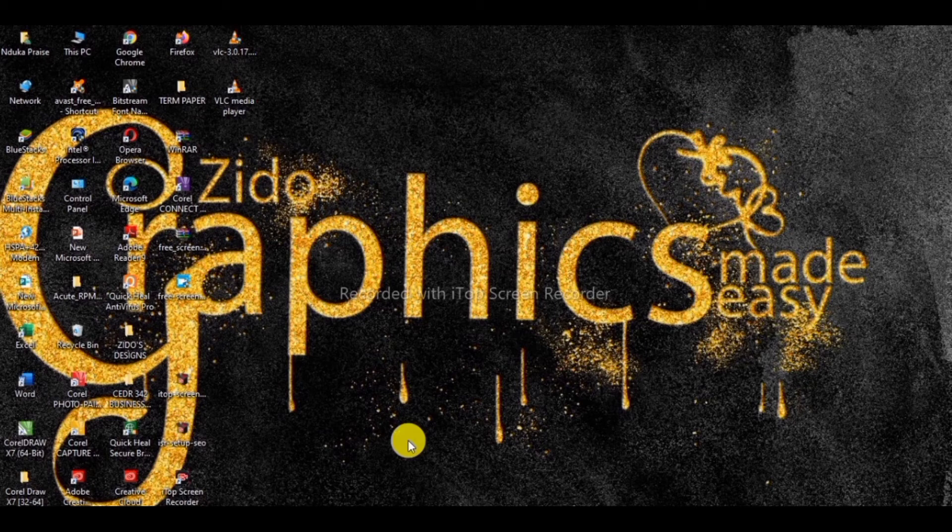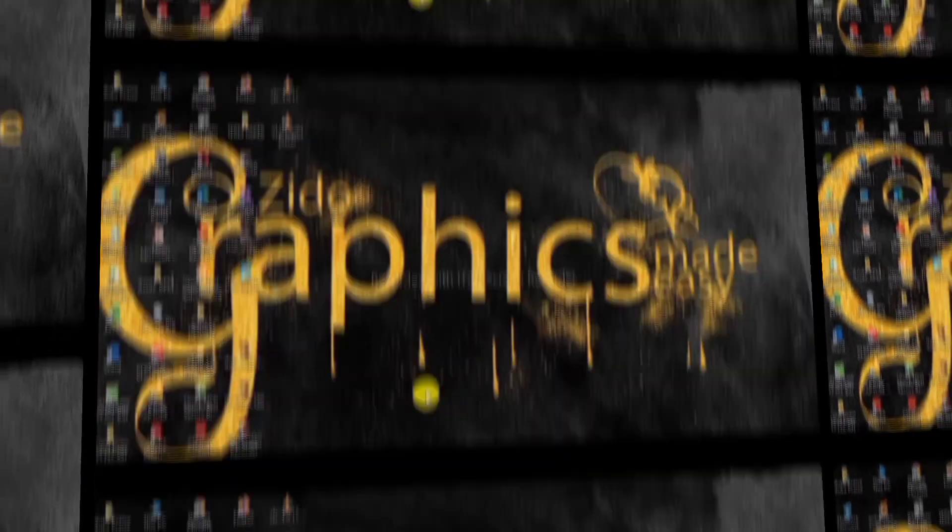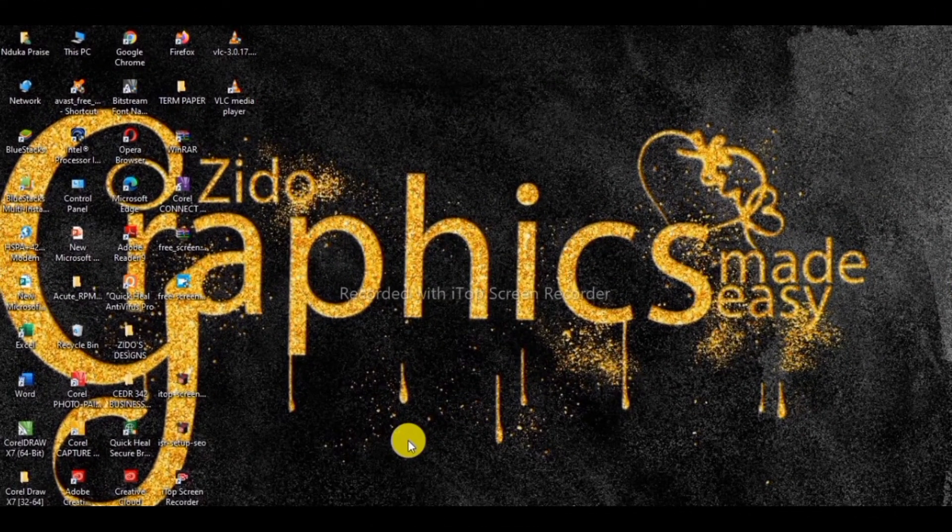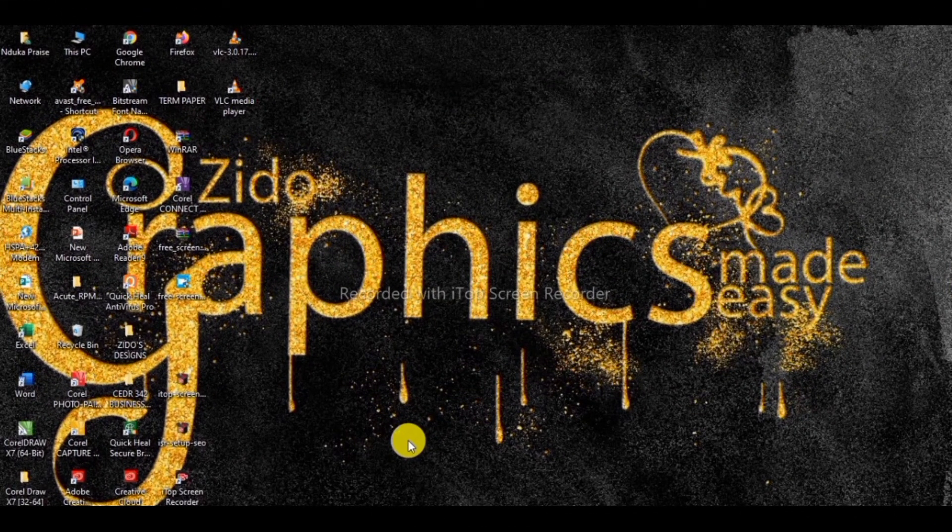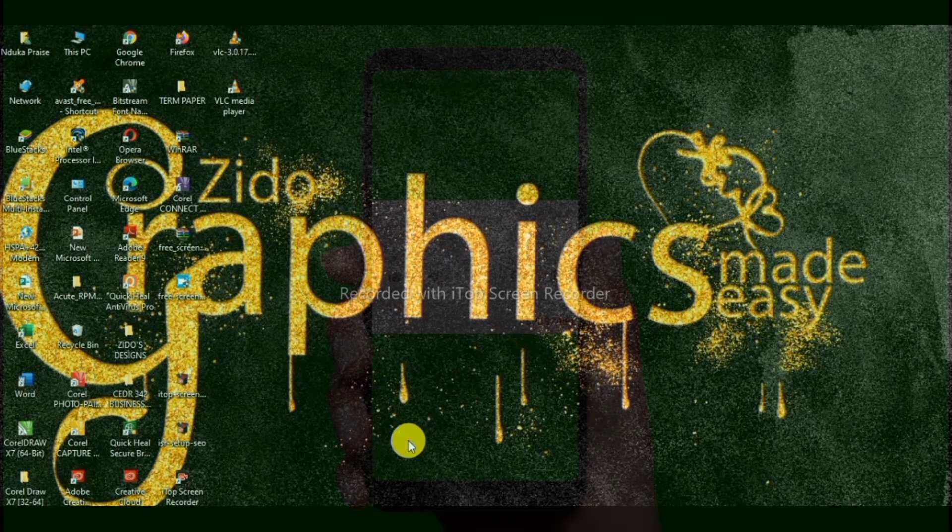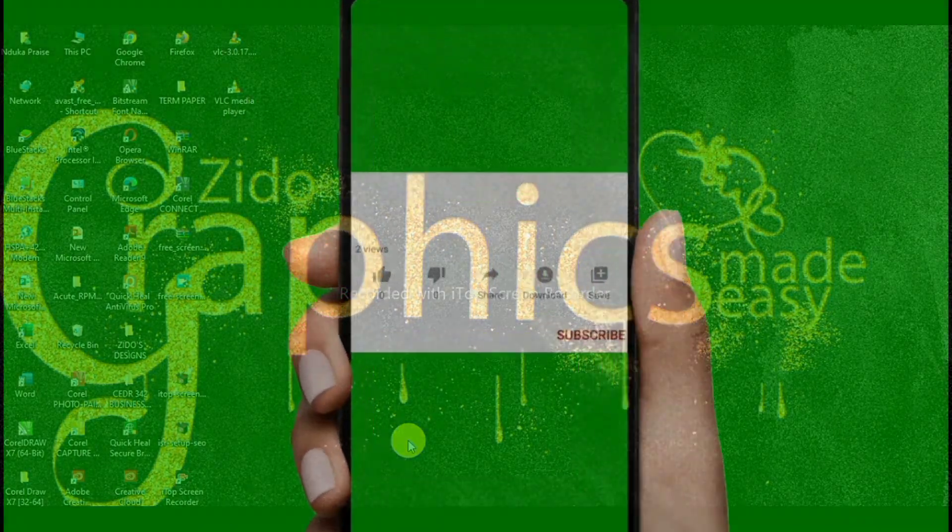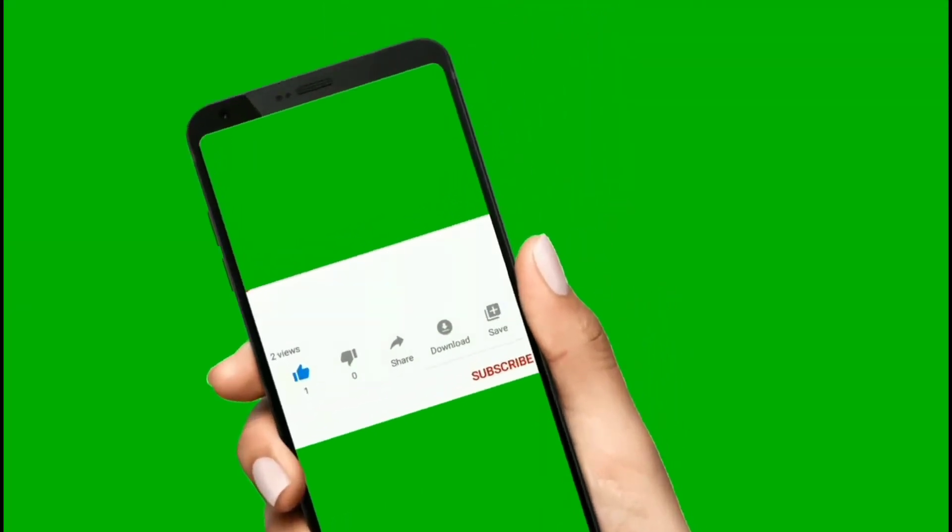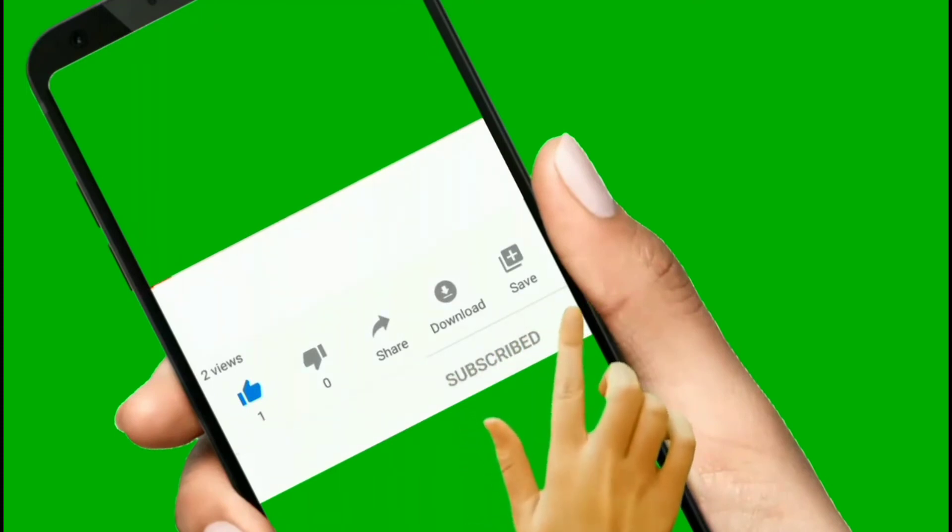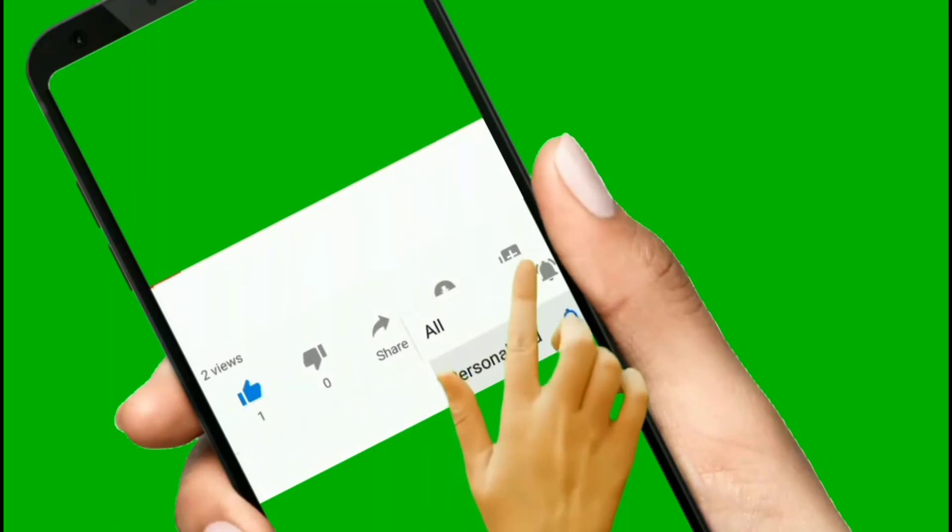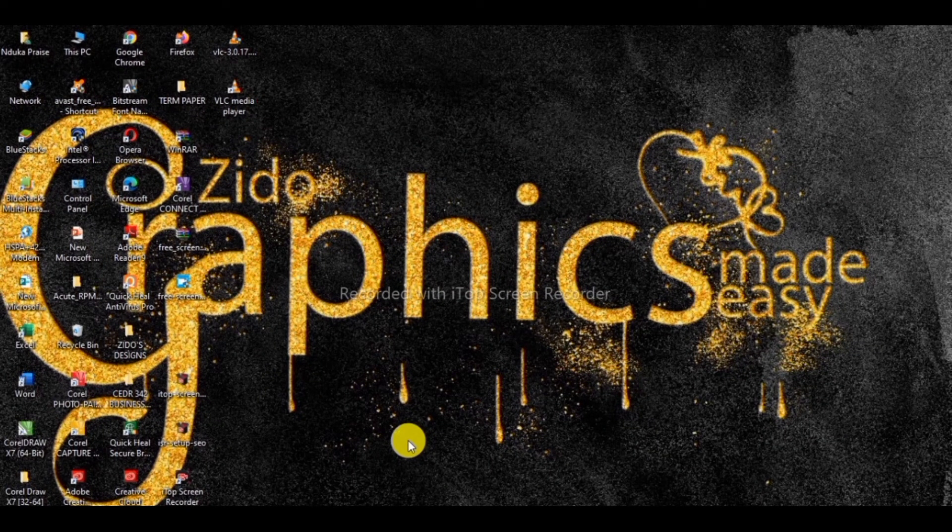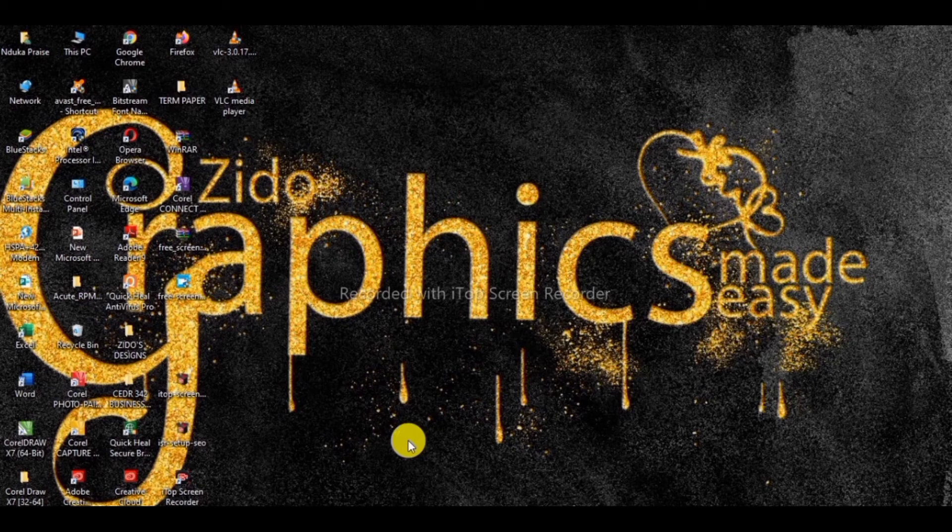First of all, you have to understand what CorelDRAW is all about. So if you are asked as a beginner what is CorelDRAW or what is graphic design all about, you should be able to know and understand that graphic design is like a craft where professionals create visual content to communicate messages.